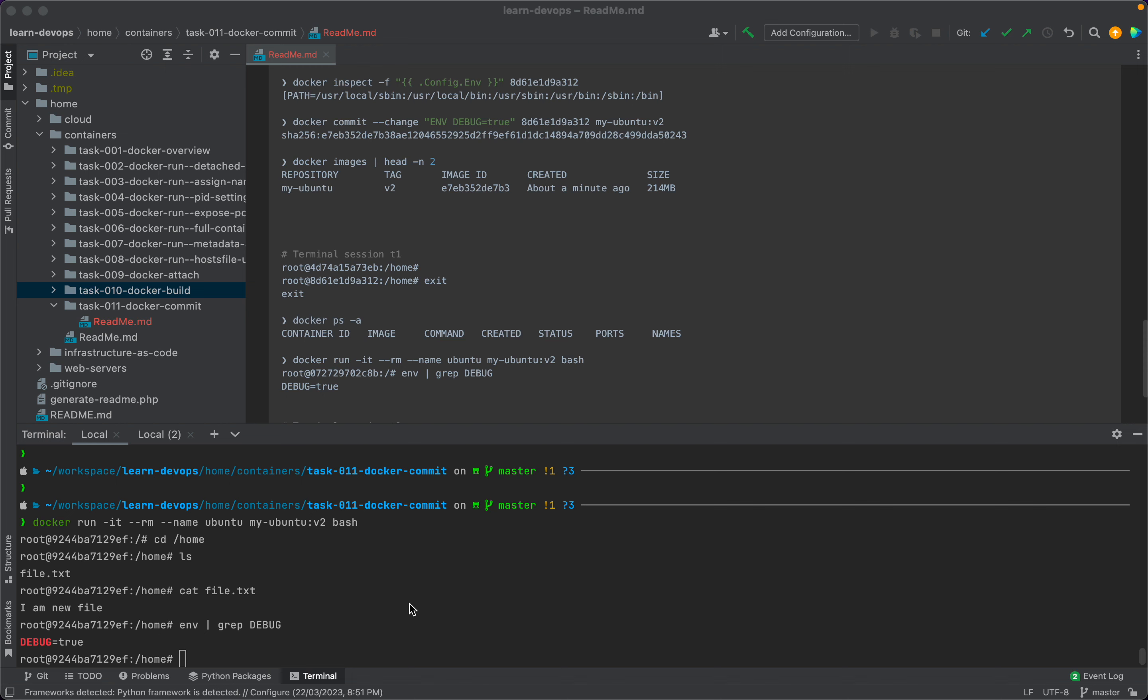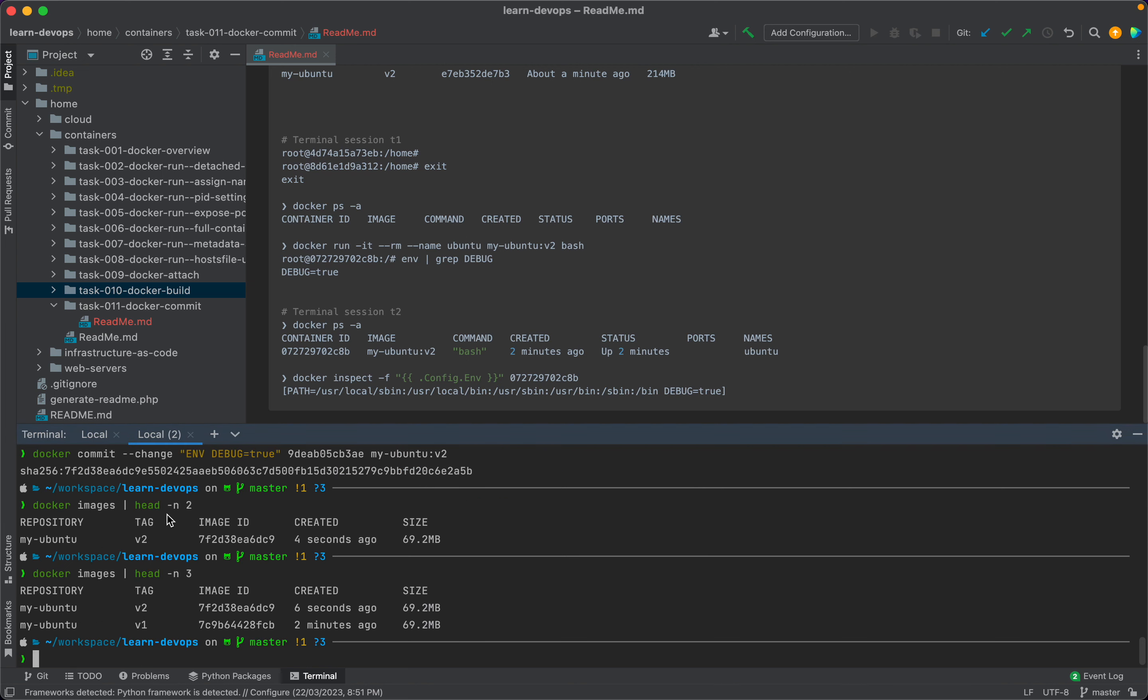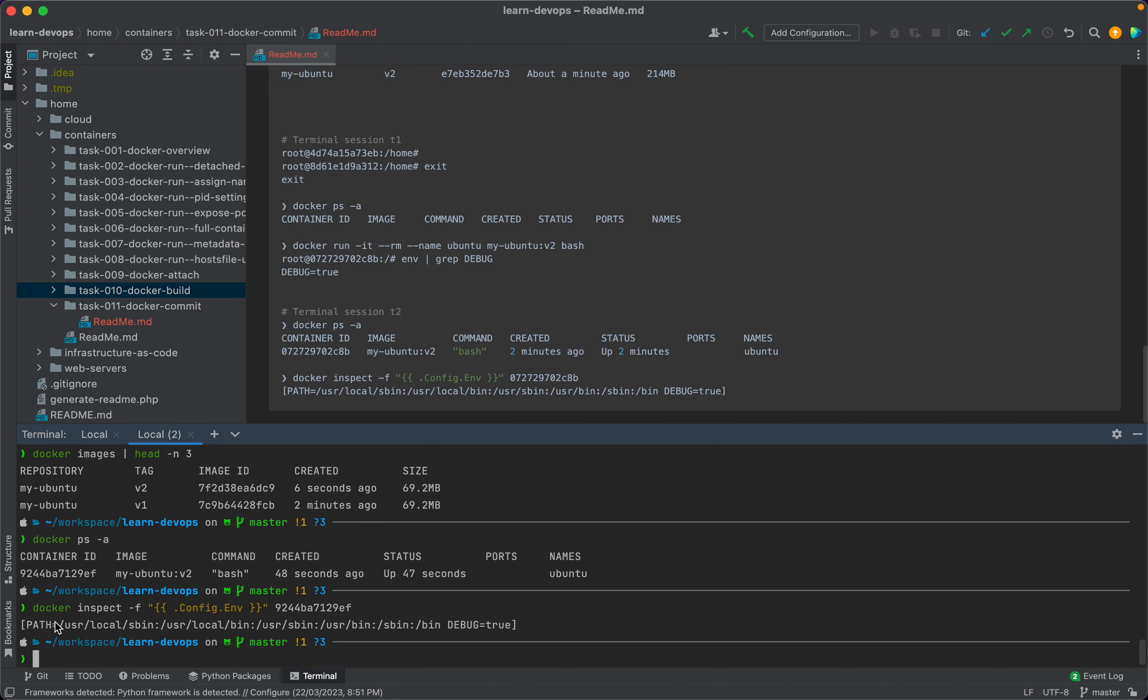The same information can again be obtained using the docker inspect command. So if we go to terminal session T2 and run ps -a and again inspect our current container, we should see the same result.